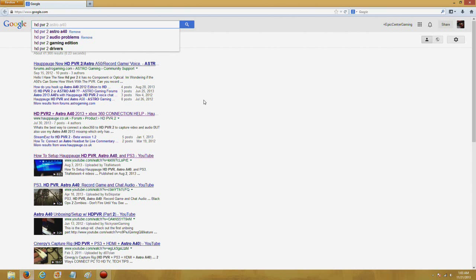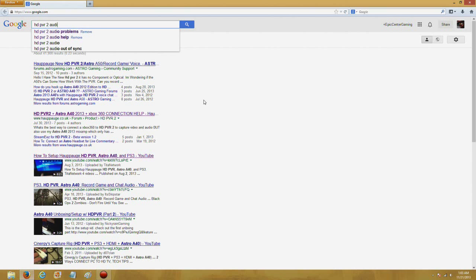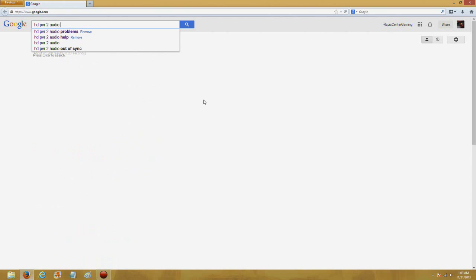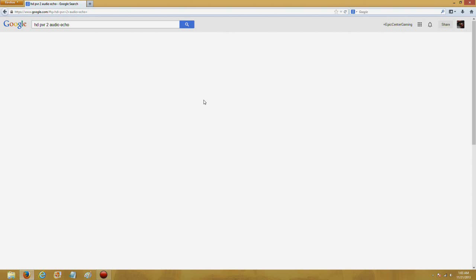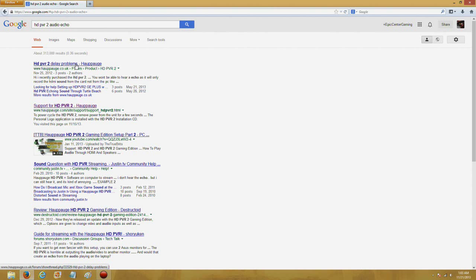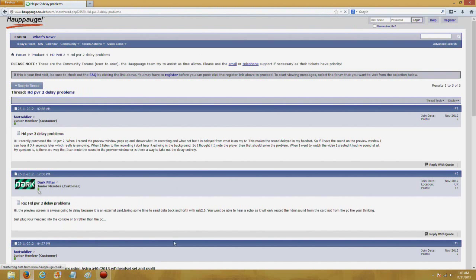and I'll go HD PVR 2, Audio Echo, something like that. And, here Echo, maybe this is it. Maybe I'm just not reading too deeply.